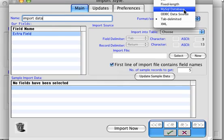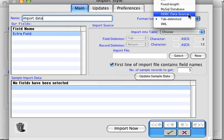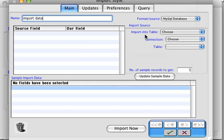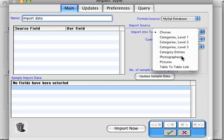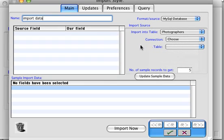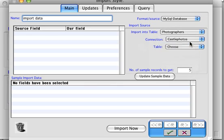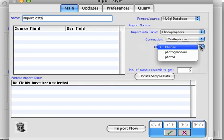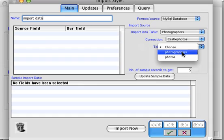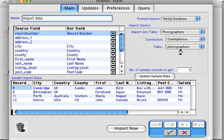It can also extract data from other ODBC sources such as SQL Server, for example. Now we need to tell it which table we're going to import the data into — that will be our photographers table in CatBase. We'll choose our connection, which is our castle photos database connection, and finally we need to tell it which table to import the data from in the remote database.